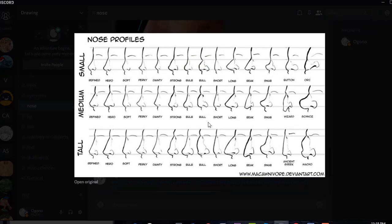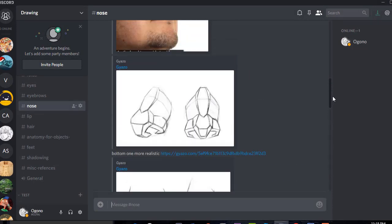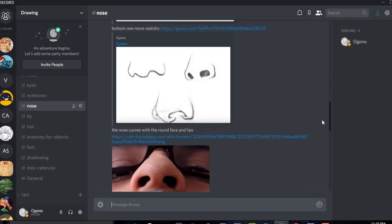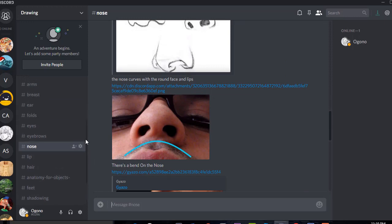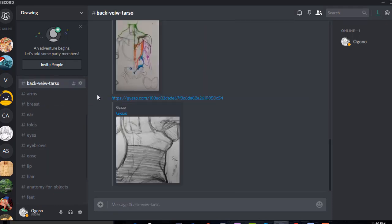Right here you'll have something that I found on Pinterest: the different nose shapes based on the personality of the character. You'll have the anatomy of the nose, etc. And as we continue, you'll see different types of anatomy.